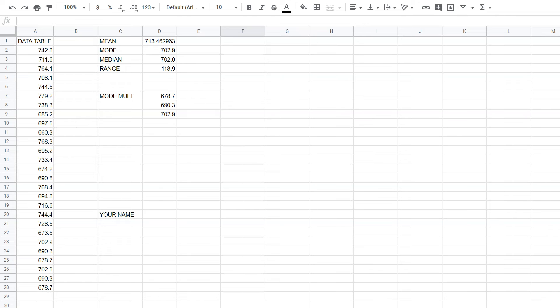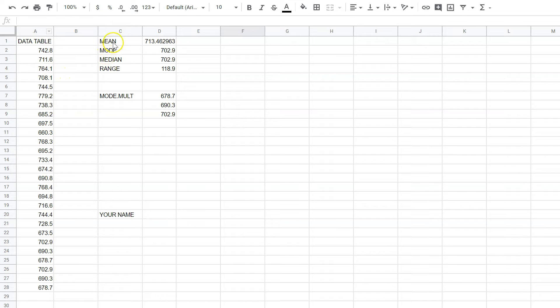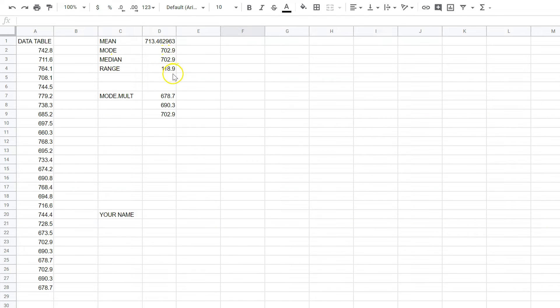Hello, this is Mr. Huff. Once you have finished the assignment where you have copied your data into column A, and you put mean, mode, median, and range, and did your calculations for those, and mode mult,